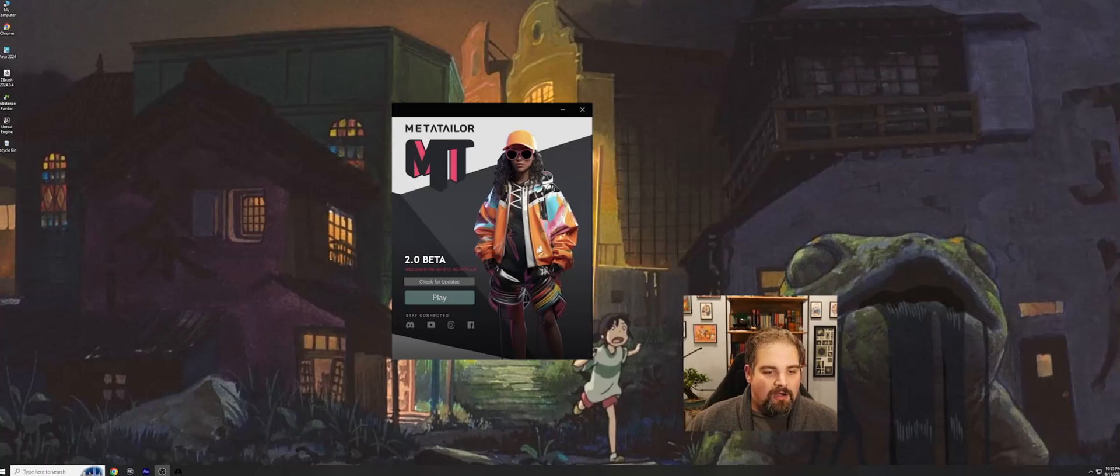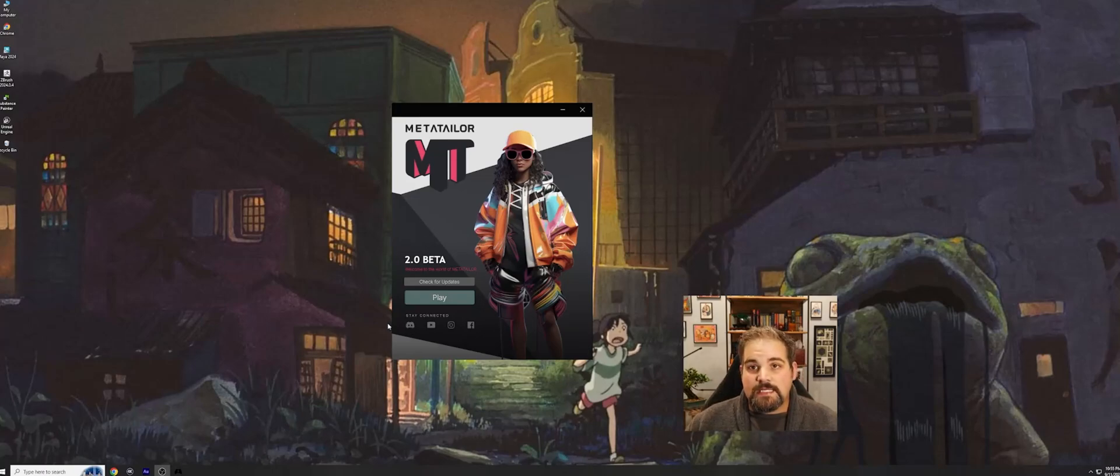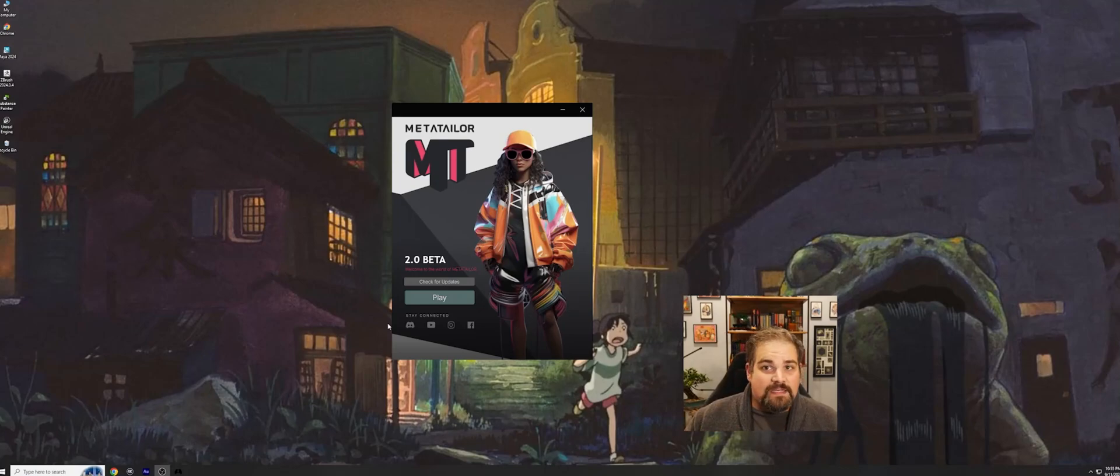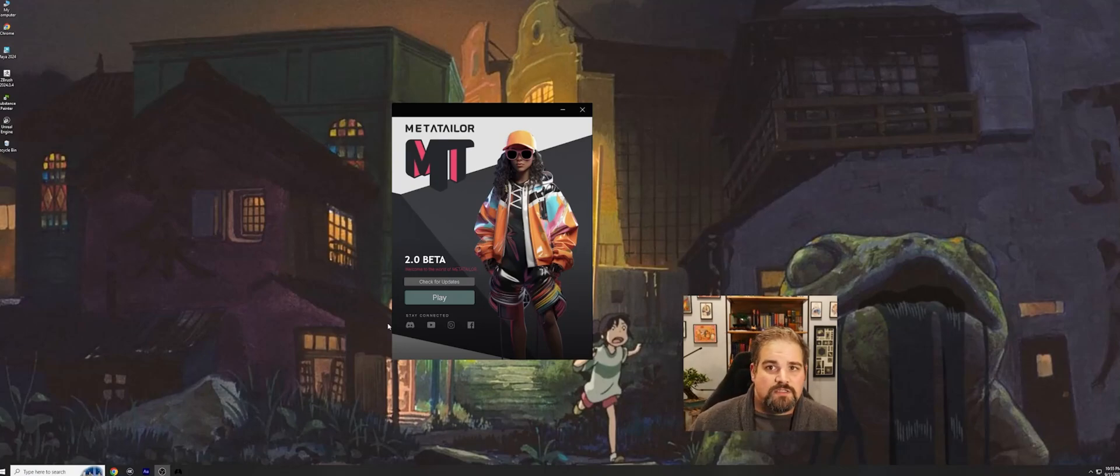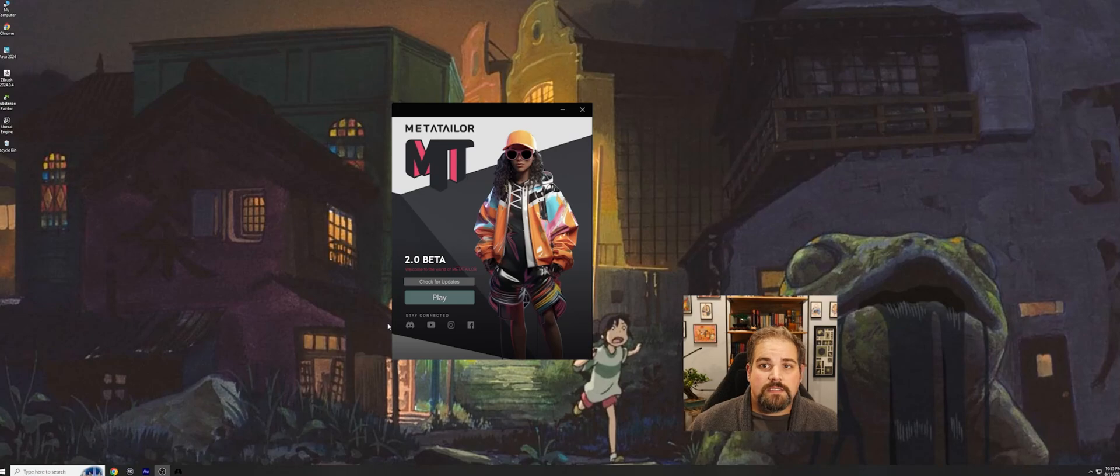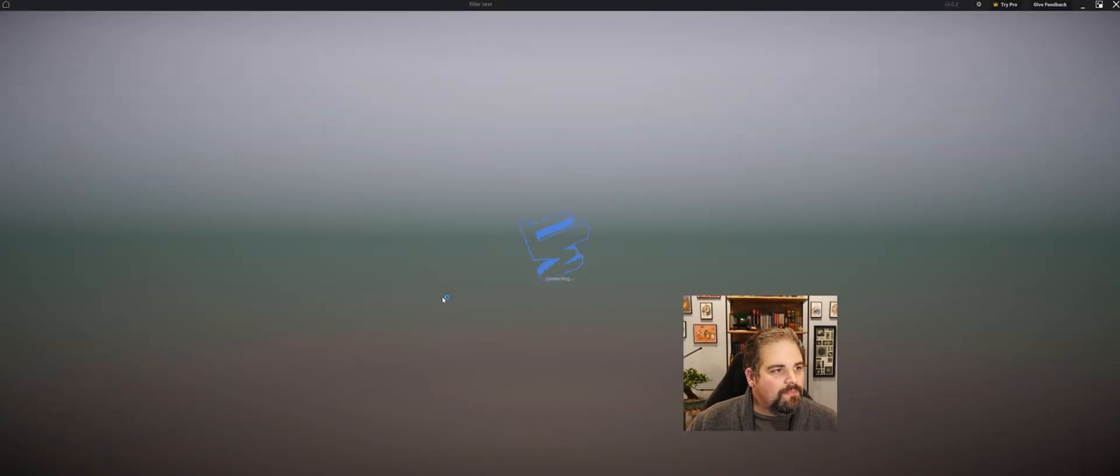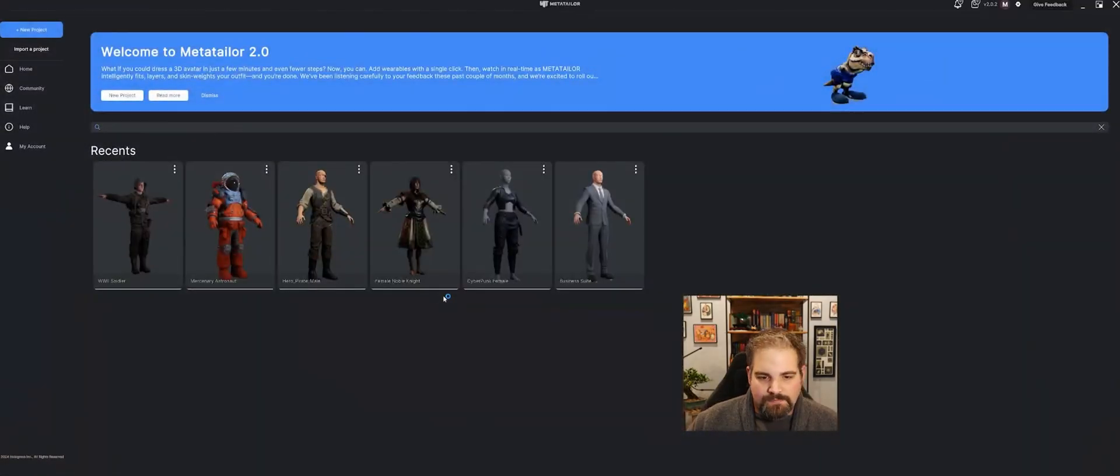All right, here we are on our launcher. You can see right here, we've got a little Discord icon. Go ahead and click on that and join our amazing community. Show us your designs, your outfits, the different things that you create. And if you have any questions, concerns, or quandaries, go ahead and ask it there and we'll help you out. I'm going to go ahead and hit play and open up the MetaTailor app.